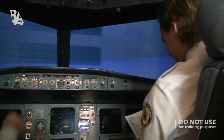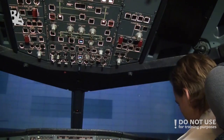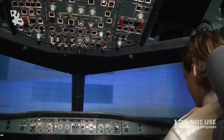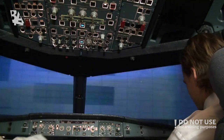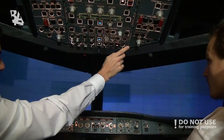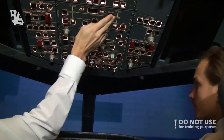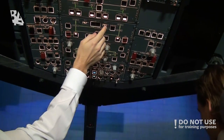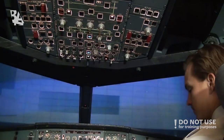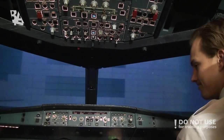APU bleed — on. Engines — off. Seatbelts — off. Exit light — off. Fuel pumps — off. Parking brake and chocks — chocks are in and parking brake off. Checklist completed. This was the cold and dark shutdown. Thanks for watching.